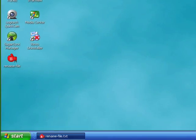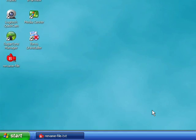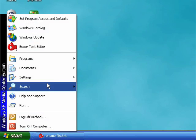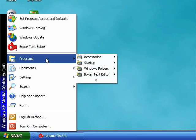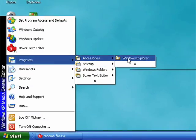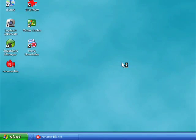Today I'm going to show you how to rename a file using Windows Explorer. So we'll open Windows Explorer, click Start, Programs, Accessories, and Windows Explorer.